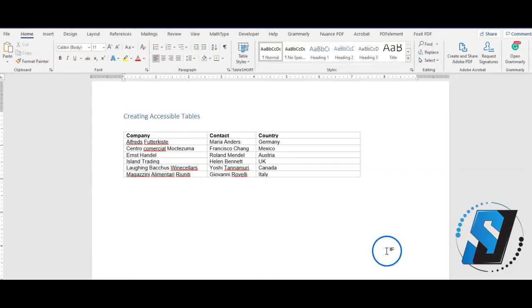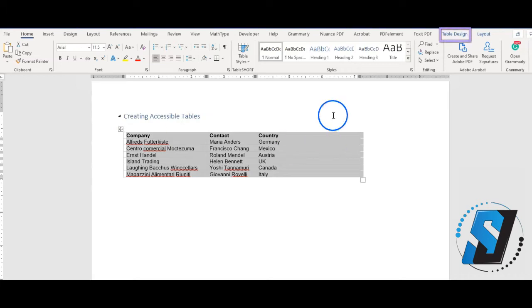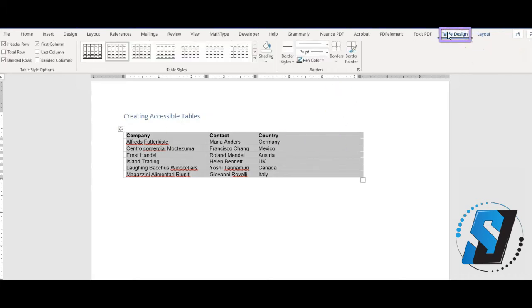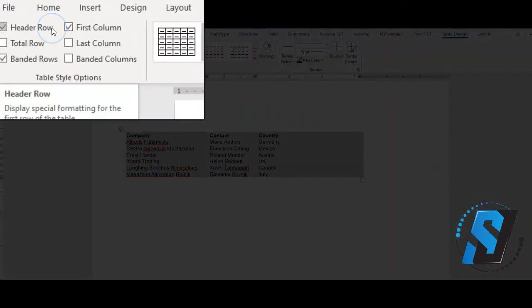Select the table by highlighting it with your mouse. Select Table Design tab. Ensure the proper boxes are checked. For this example, we will mark Header Row and First Column.